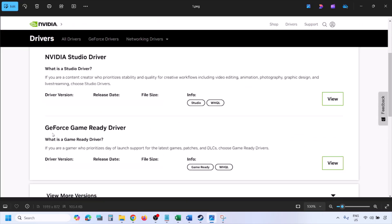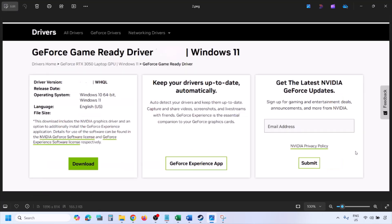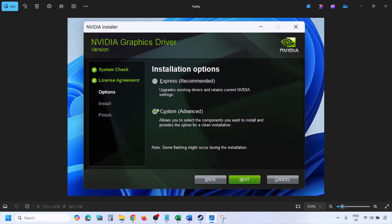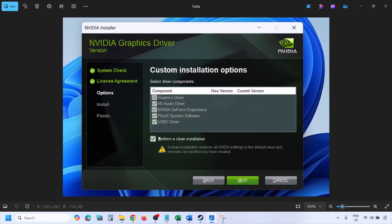You will find the latest GeForce Game Ready Driver. Click View, then click Download and let the download complete. Once the download is complete, run the EXE file. You will see a screen — click Agree and Continue, then select the Custom option. By default Express is selected, but select Custom, click Next, and check the box that says 'Perform a Clean Installation'.